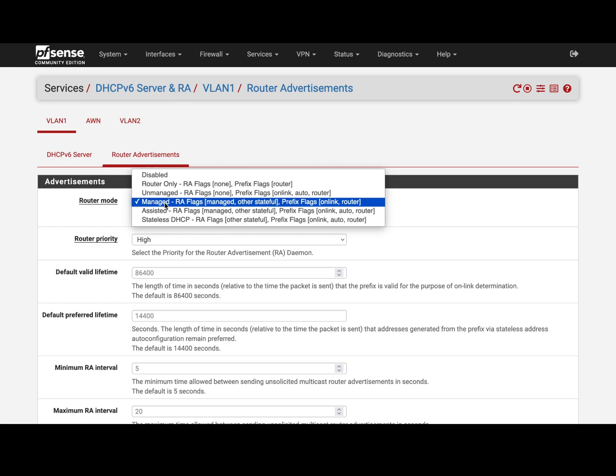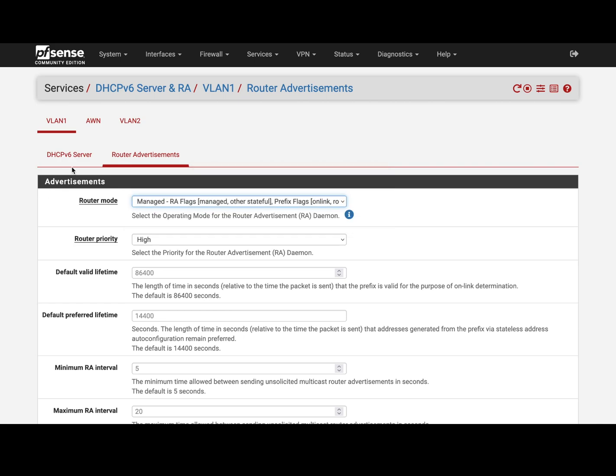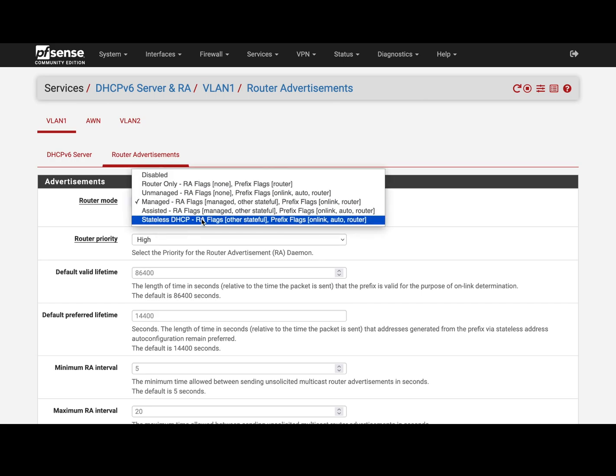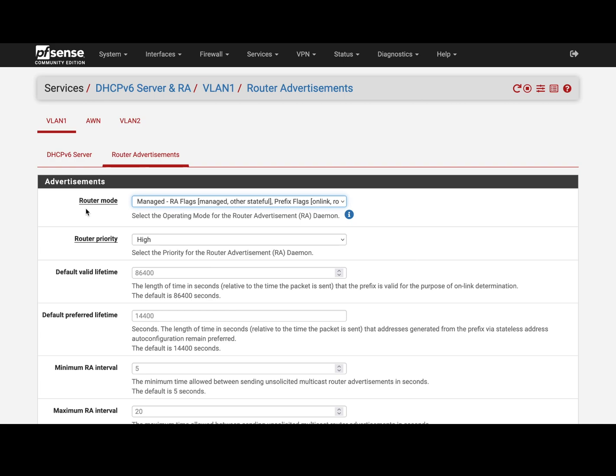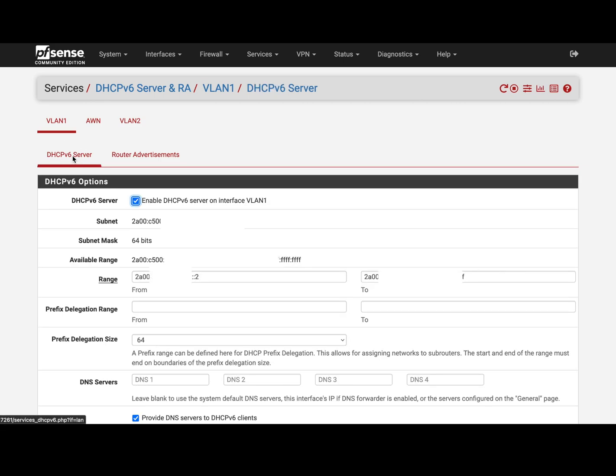If you have a server then you can go to DHCPv6 Server. You set in this case managed, but you can also have a mixed mode where devices can auto-configure or use the DHCP server depending on what they are. Anyway, go to DHCPv6 Server.